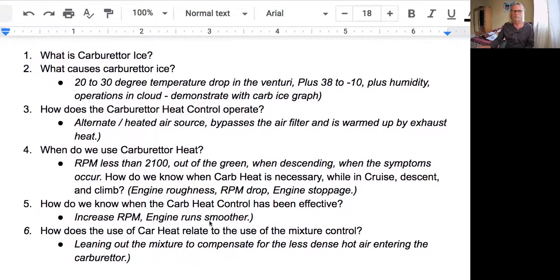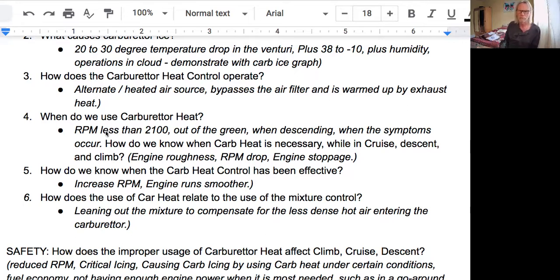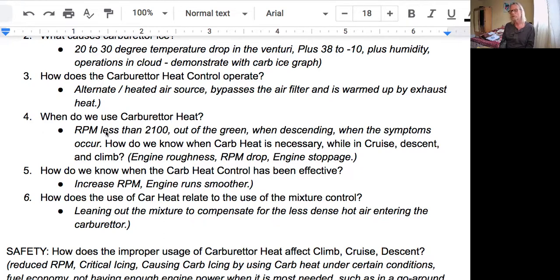When do we use carburetor heat? For those flying carbureted airplanes — especially the Cessna, to a lesser degree the Piper — if your RPM is less than 2100 or is out of the green when descending, or when symptoms occur, that's when you use carburetor heat. How do you know if it's necessary while in cruise or descent? If there's engine roughness, an RPM drop, or even an engine stoppage, pull on the carb heat to melt that ice and get the engine running smoothly again.